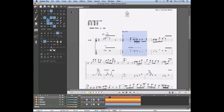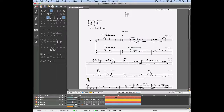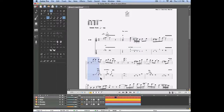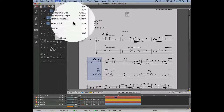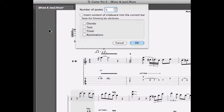We'll then place the cursor on the measure where we want to paste the previous copy. If you want to replace that measure, simply select that measure and then do a special paste by going into the edit menu and selecting special paste. This will open the special paste window, which allows you to select what kind of information you want to paste. In this example we'll paste the text and the chords.